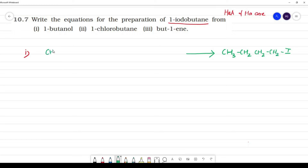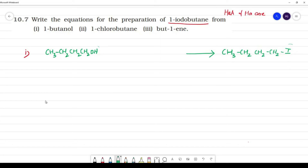For the first route, starting from 1-butanol: CH₃-CH₂-CH₂-CH₂OH. The OH group is replaced by I. This is the key transformation.